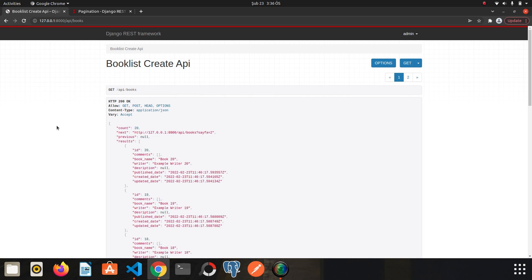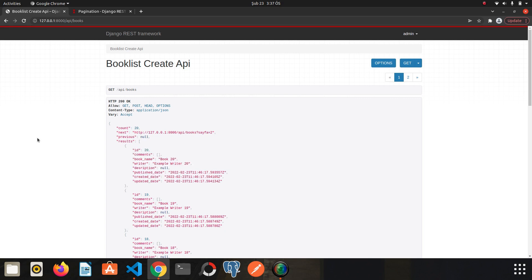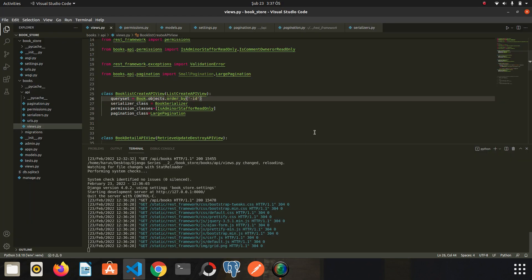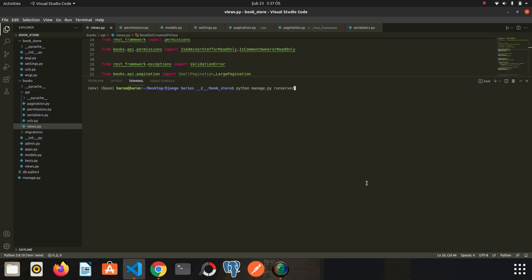I save it here. I sort my books by ID from greater to smaller. Go to Chrome again, refresh the page, and now I see the book whose ID is the greatest. If we go back to the terminal...